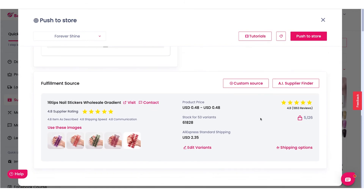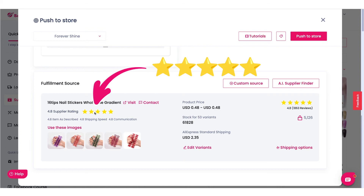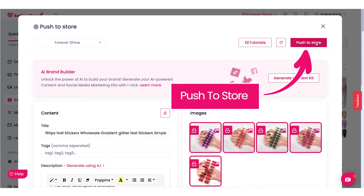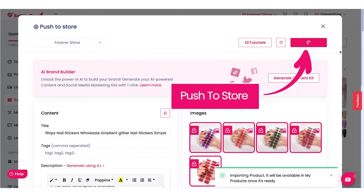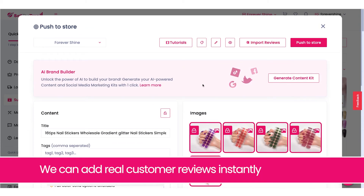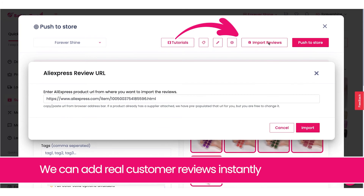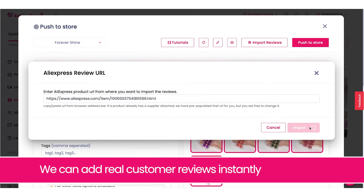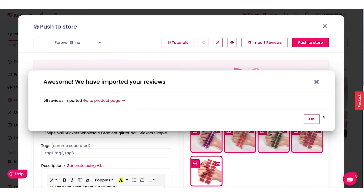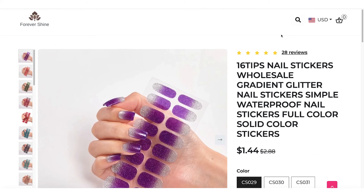This product already comes with a reliable supplier that will ship the orders to our customers. Let's push this product to our store. Now let's add some real customer reviews. This is important to provide social proof for your store visitors, and it will help with increasing our orders.